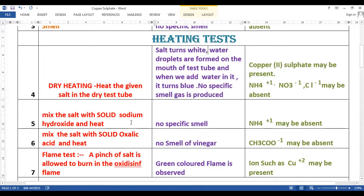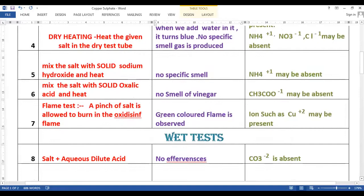When we mix the salt with solid sodium hydroxide and heat it, there is no specific smell, so we can assume that NH₄⁺ ion may be absent. When we mix the salt with solid oxalic acid and heat it, we do not get any smell of vinegar, and that is how we can conclude that CH₃COO⁻ acetate ion may be absent.